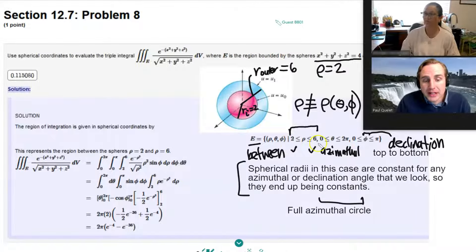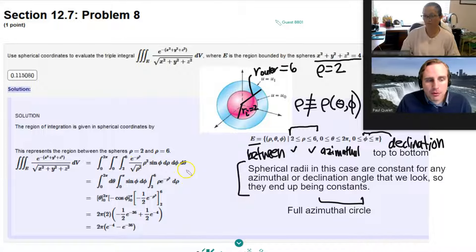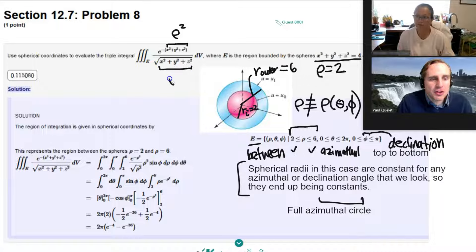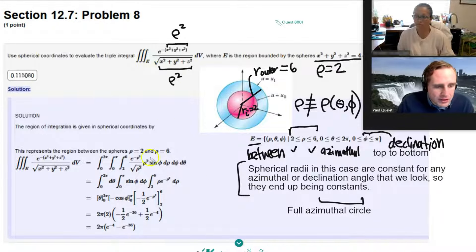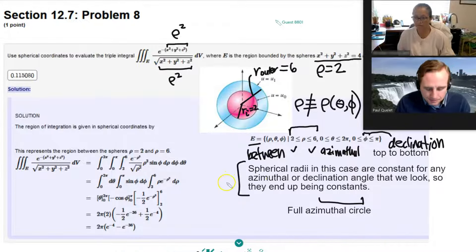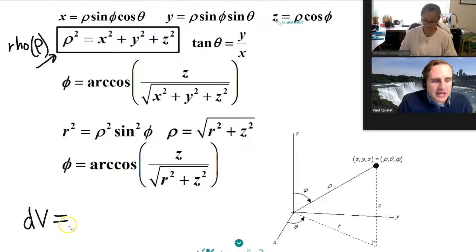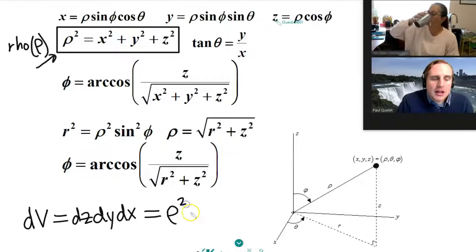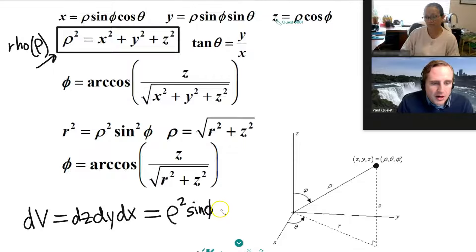So now we've got our bounds: rho from 2 to 6, theta from 0 to 2π, and phi from 0 to π. We can go ahead and set up our triple integral. Notice that this triple integral is set up for success — x² + y² + z² is just rho squared. And the square root of rho squared is just rho. The differential volume element in spherical is always rho squared times sine phi times d rho d theta d phi.